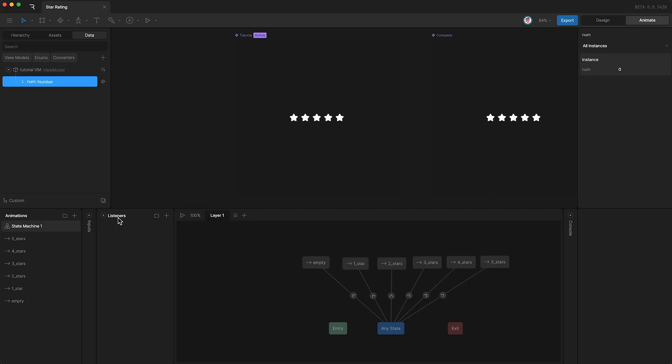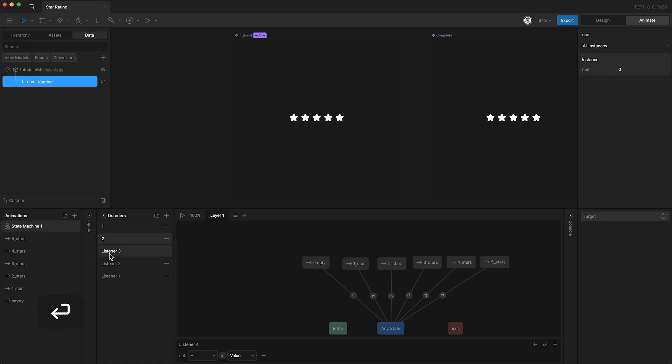So open the listeners panel and I'm going to create five listeners. I'm going to call this one one, this one two, three, four, and five.